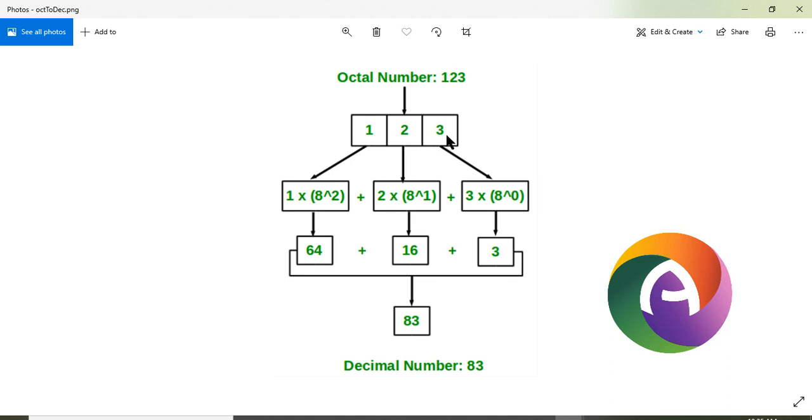The octal number is 83. This is the octal number system.